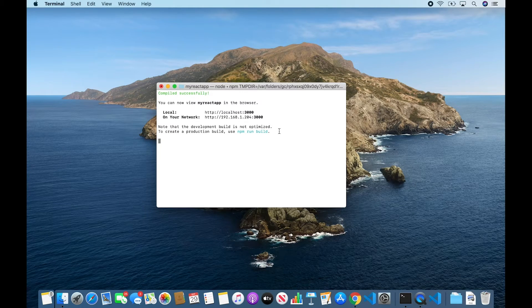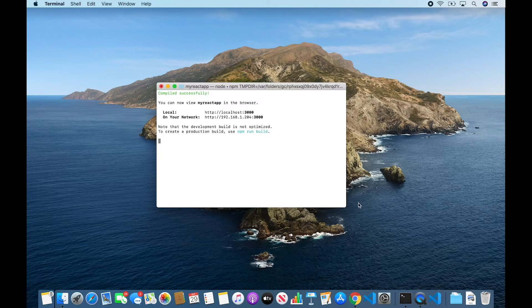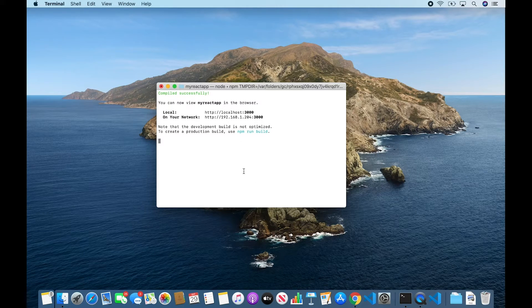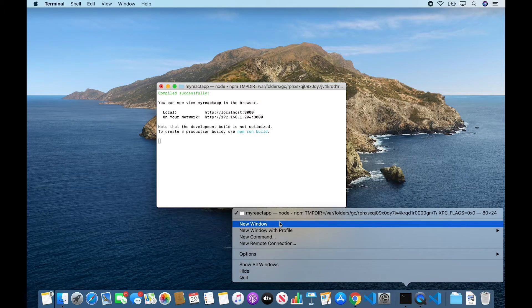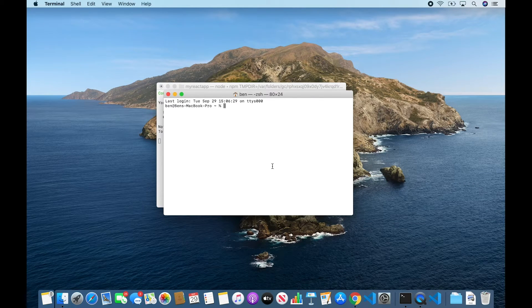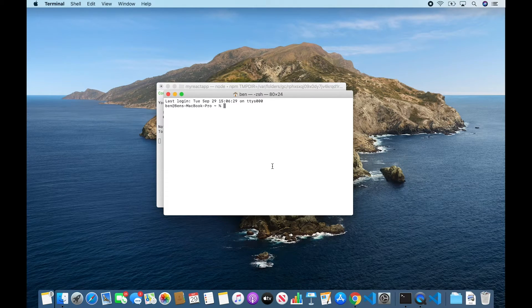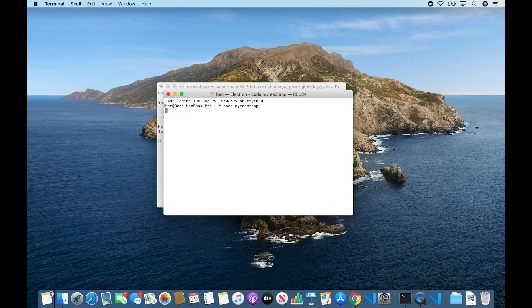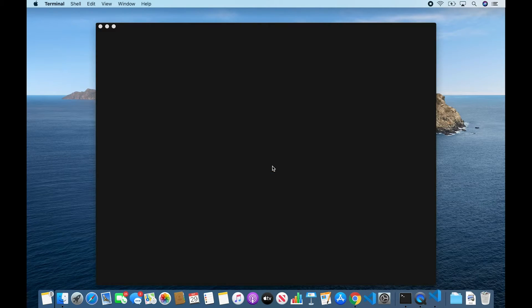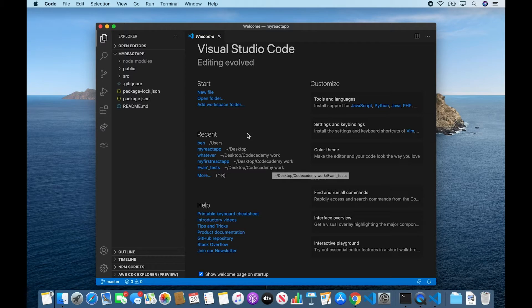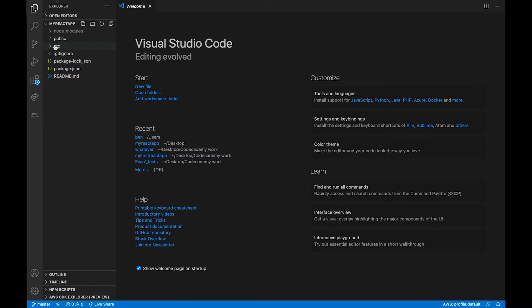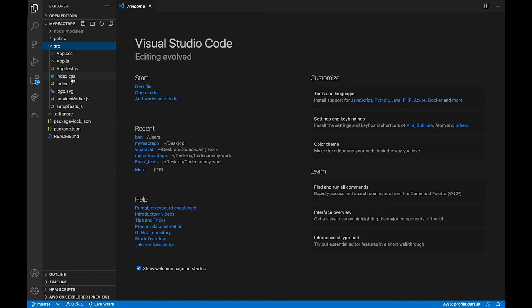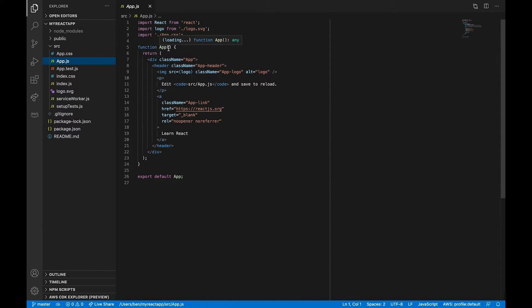So now I'm going to switch back to my terminal. I'm going to open up a new window because this one is busy running our server. And I am going to open up our app in VS Code. All right. So in these files, let's click on the Sources folder. Let's click App.js. And here is where we're going to see our app component that is being rendered in the browser.